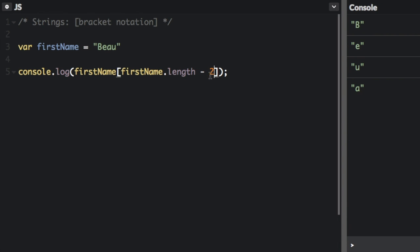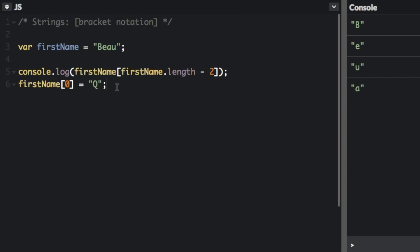In JavaScript string values are immutable which means that they cannot be altered once created. So if I want to try to set the character in index 0 to q, well you can't do that. You cannot change individual characters in a string because the strings are immutable.